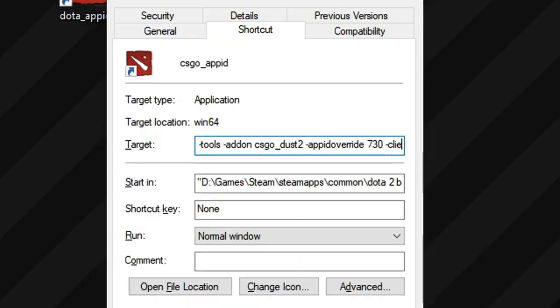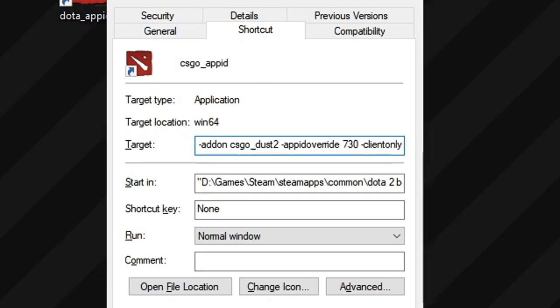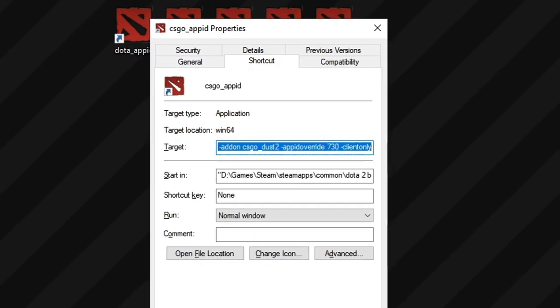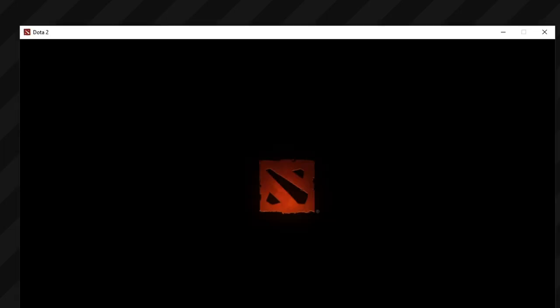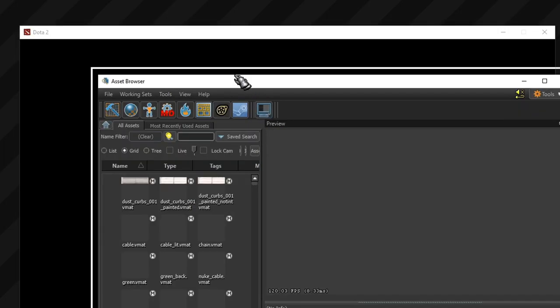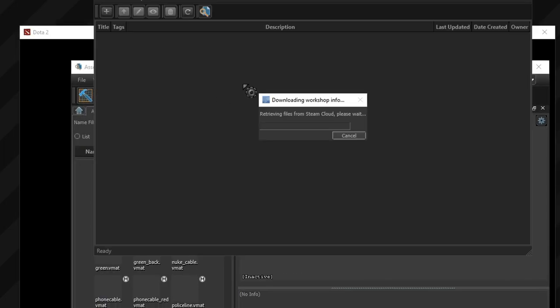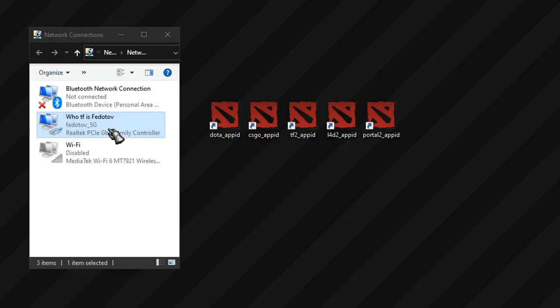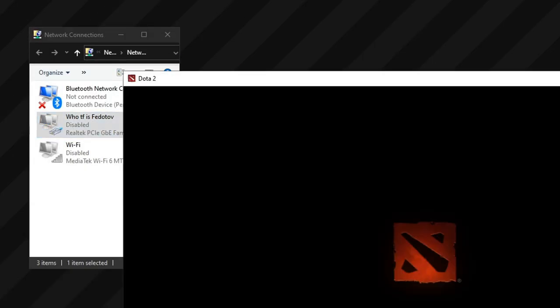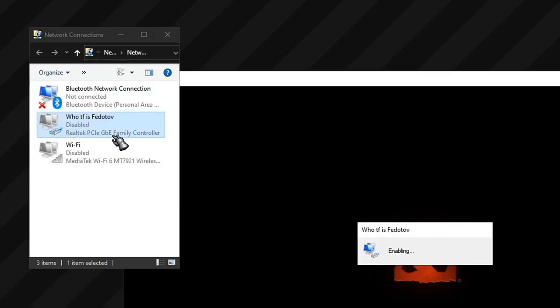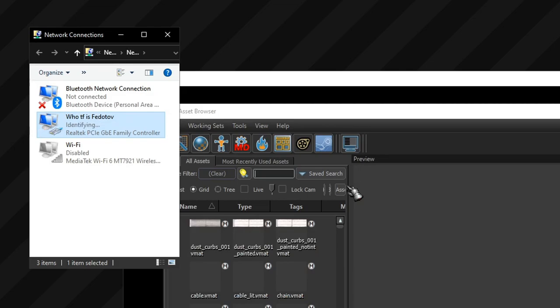This can be temporarily avoided by adding the client-only launch parameter, so that the game will skip initial connection to the servers, but sooner or later will crash anyway, as it will make another attempt. Or it can be completely bypassed by turning off the internet, launching modified tools, and then turning the internet back on.